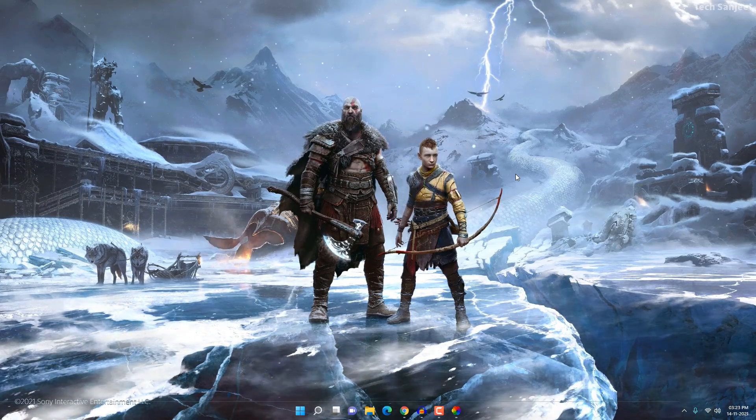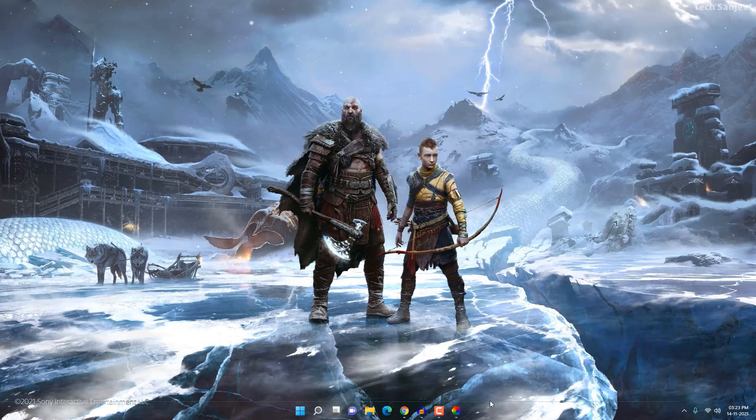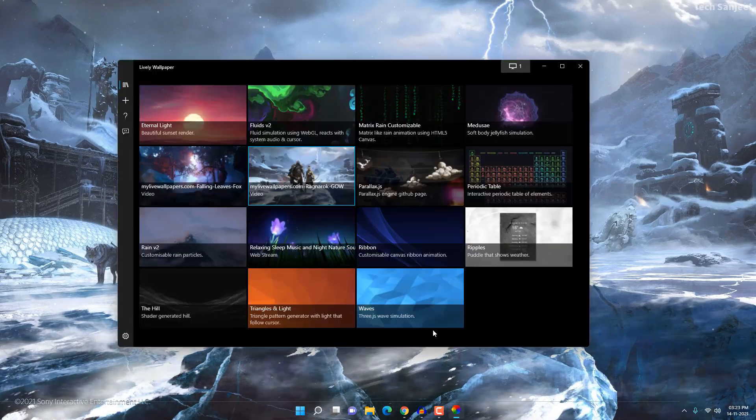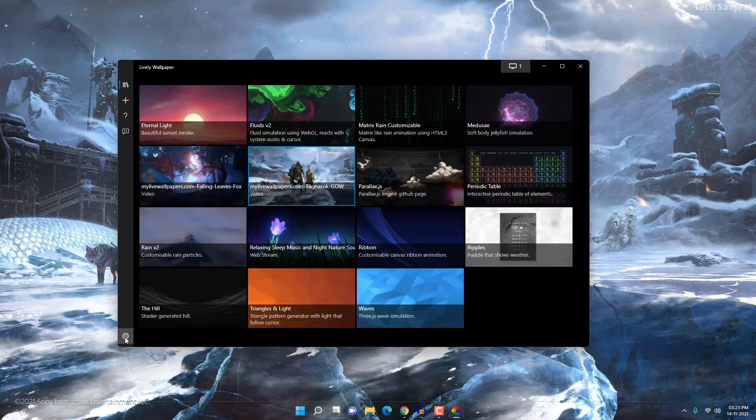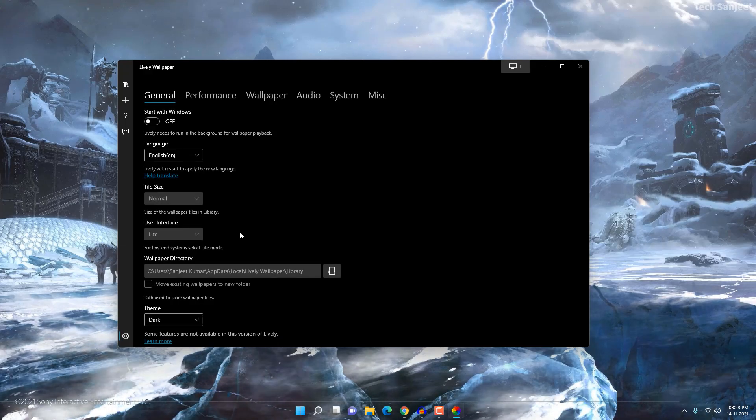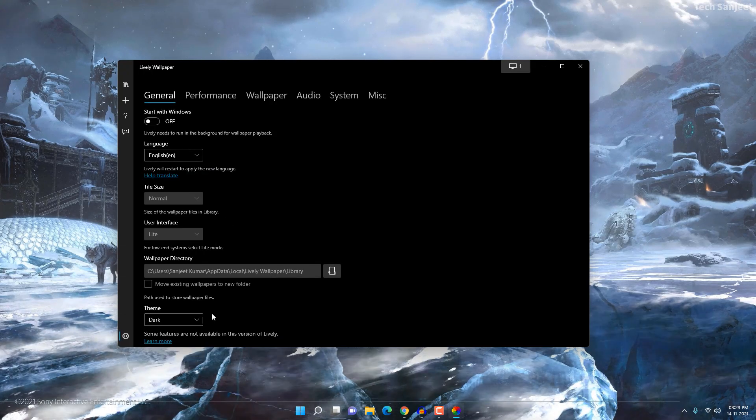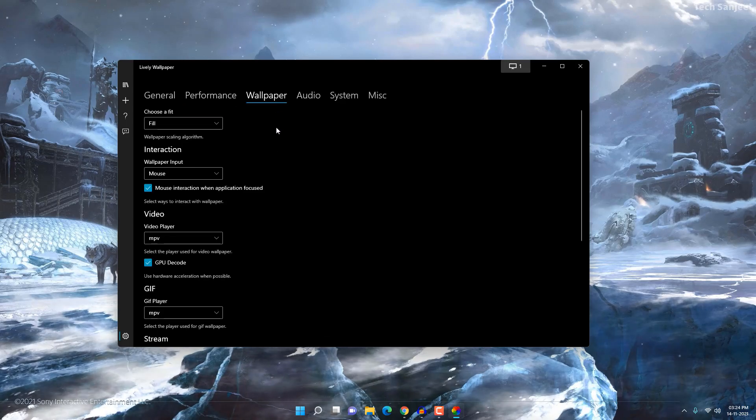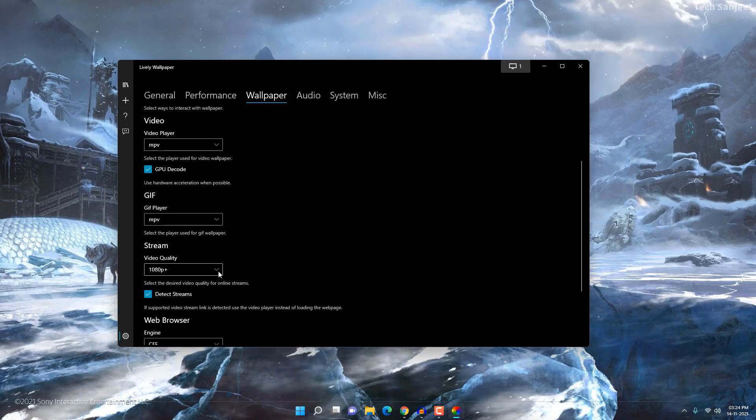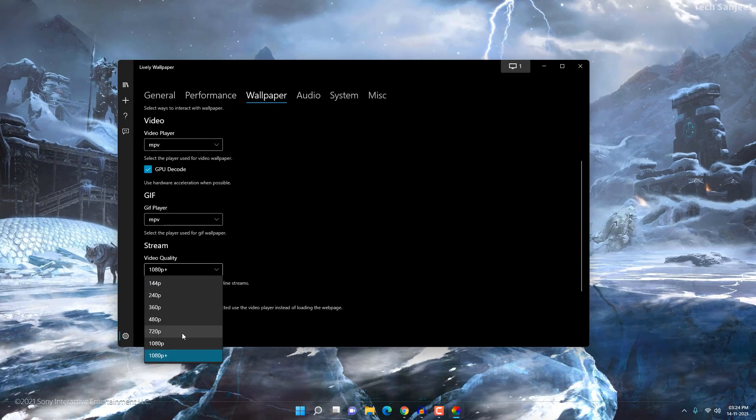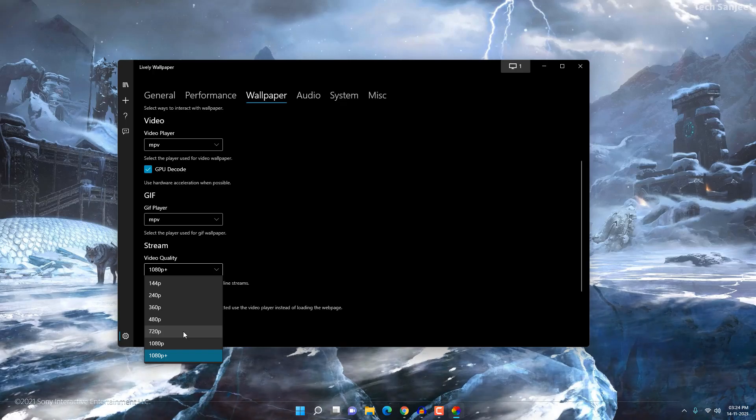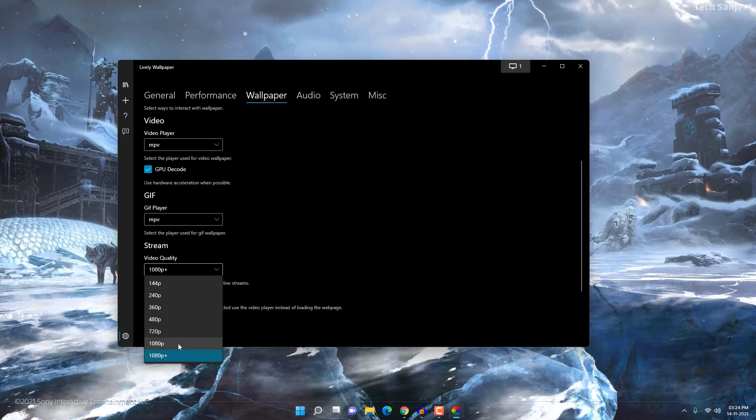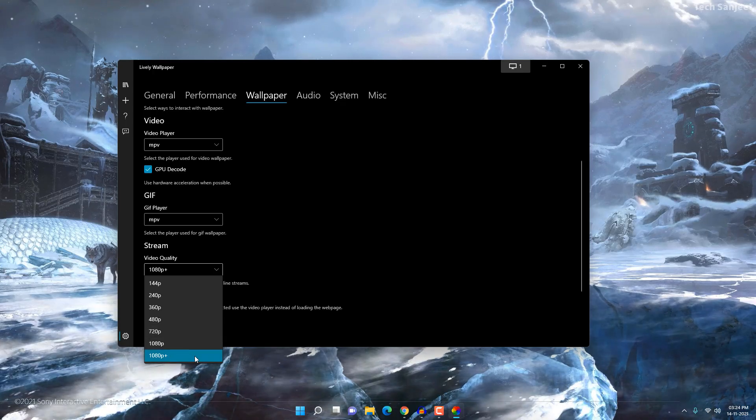For this transparent alpha, you need to make some settings here. Go here, click the settings icon. You don't need to change any settings, but you can change your language, you can change the theme as well. Go here to the wallpaper section and here you can choose the quality. If you have a 720p screen, you can choose this. If you have a bigger screen, 4K screen, you can set it according to that.